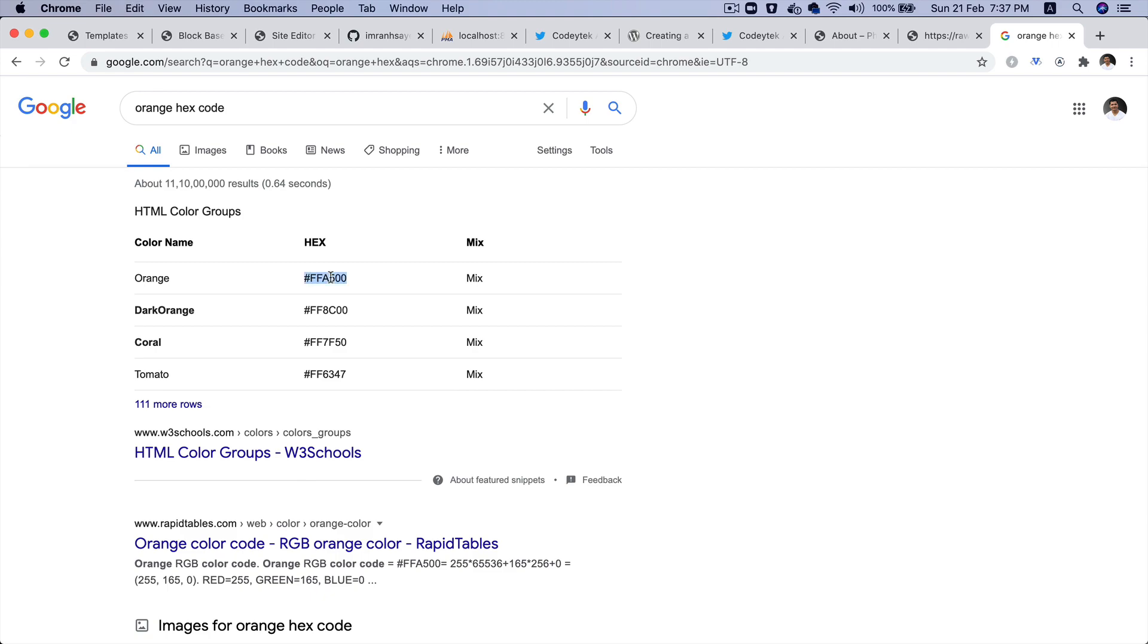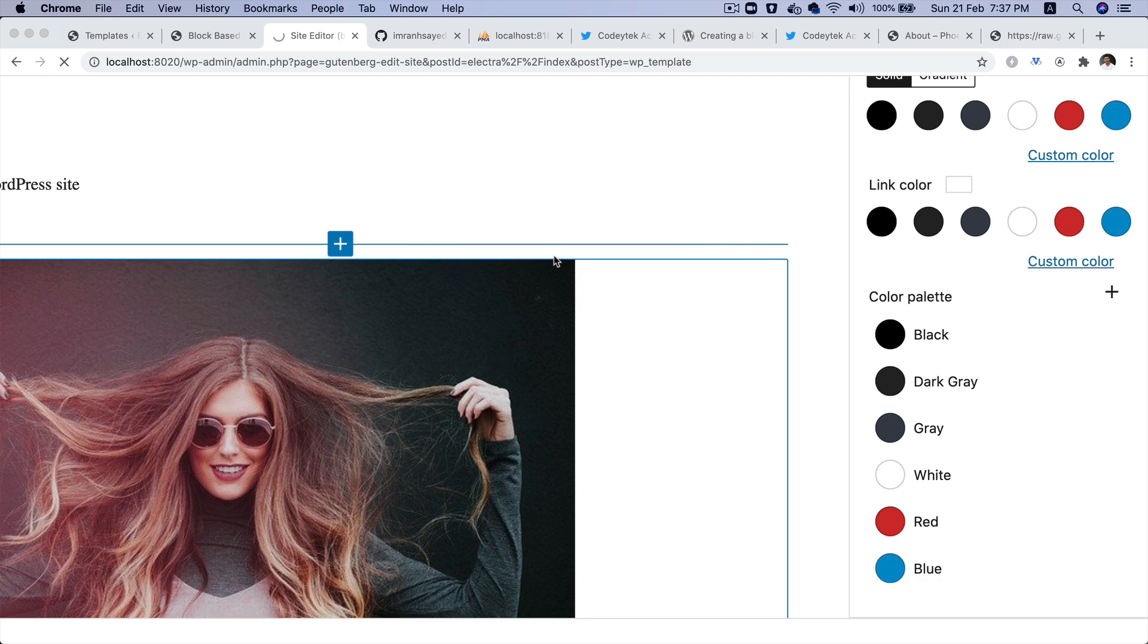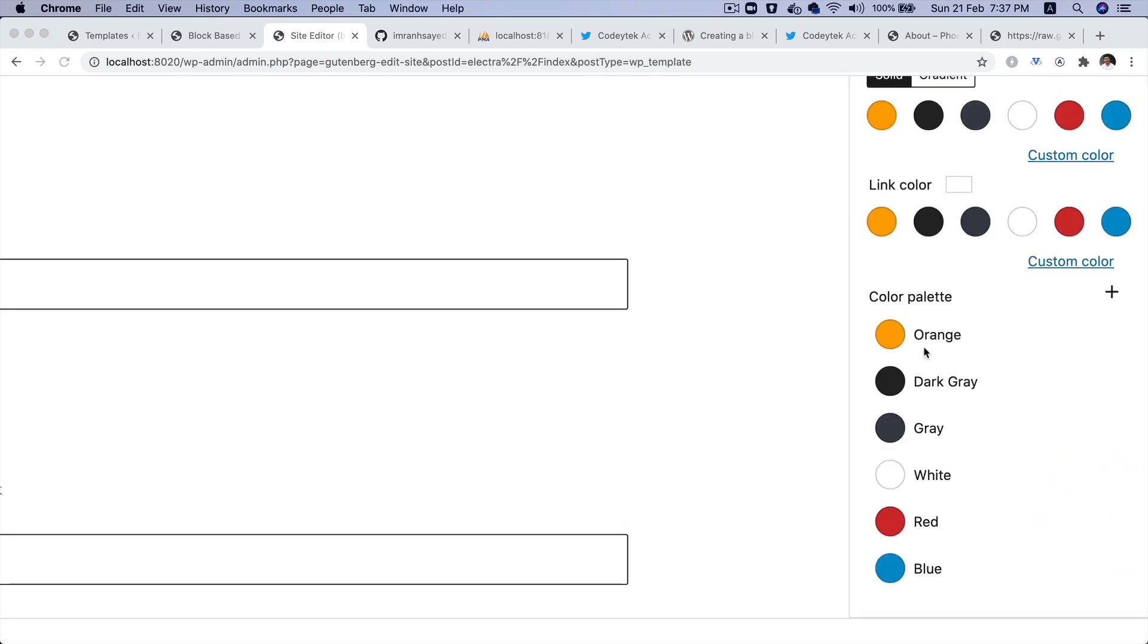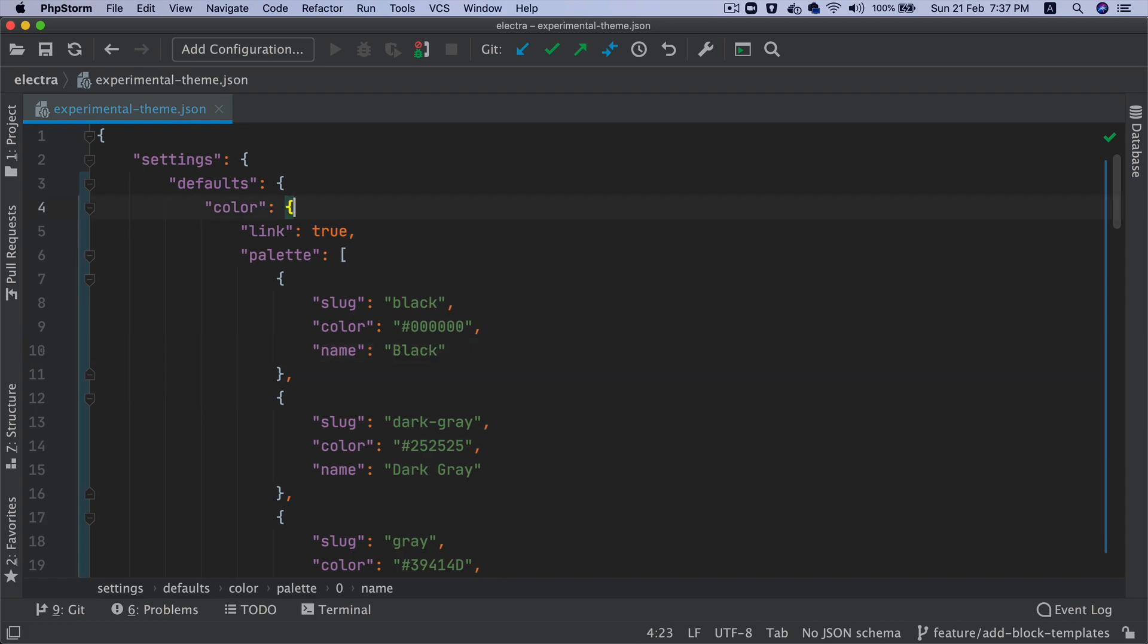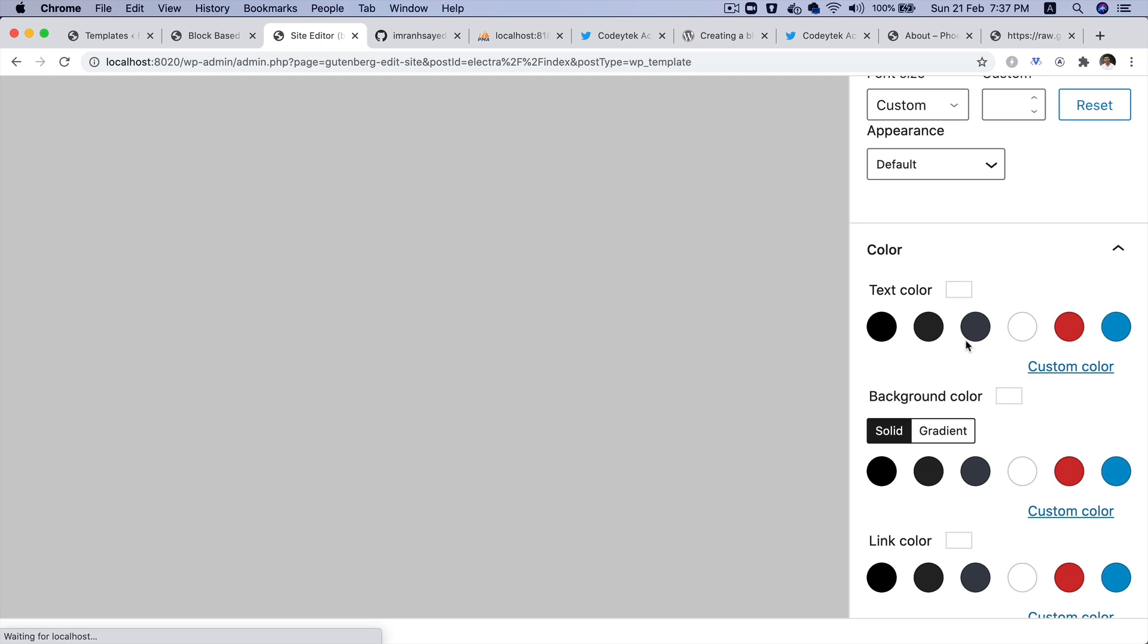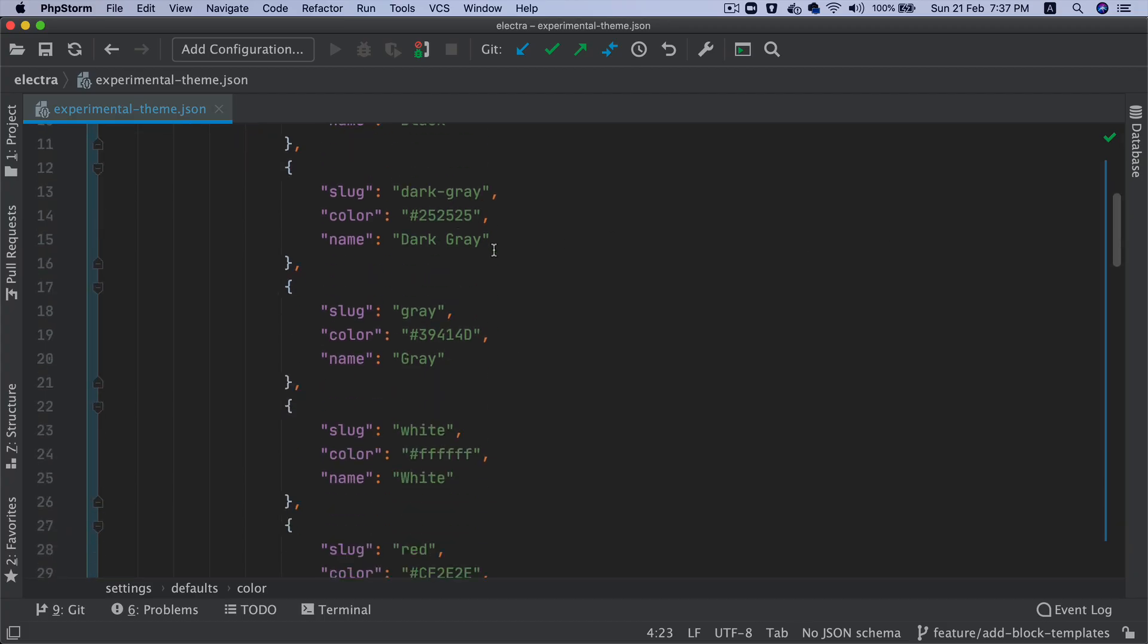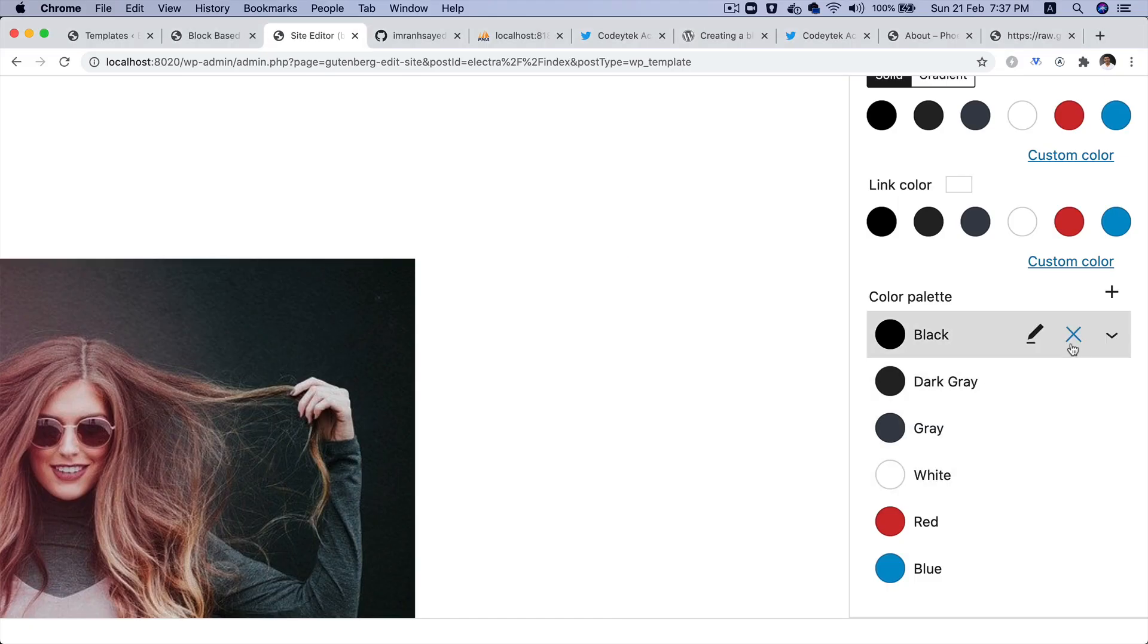If I go ahead and change this to something else, let's say I change this to orange with the hex code. Now if you go and refresh, you'll notice that we now got the orange color. You can add as many as you want. I'll put that back to black and refresh the page so we have the black color back.